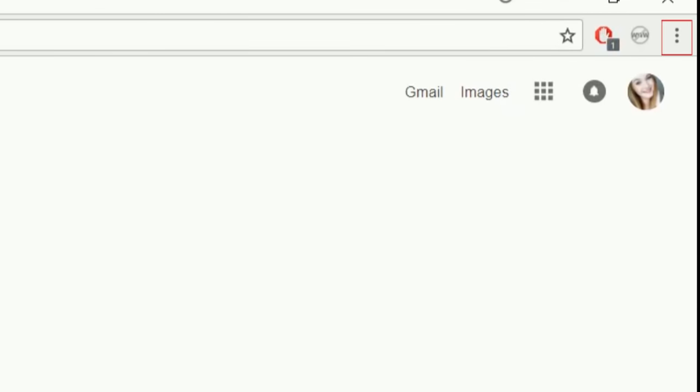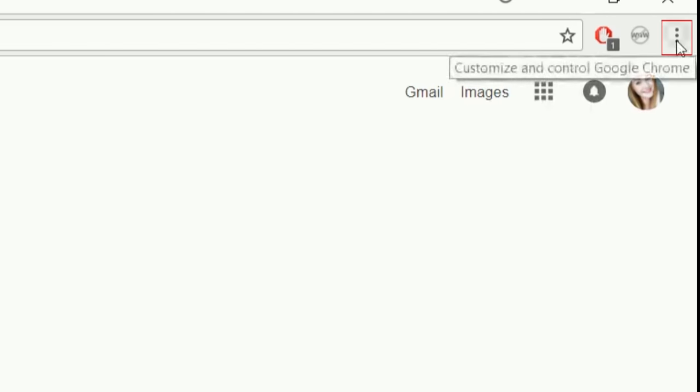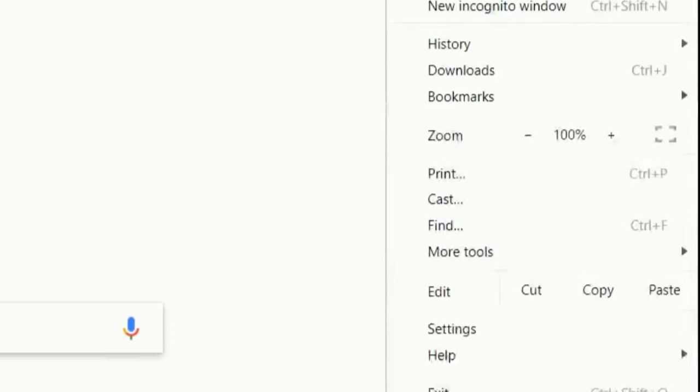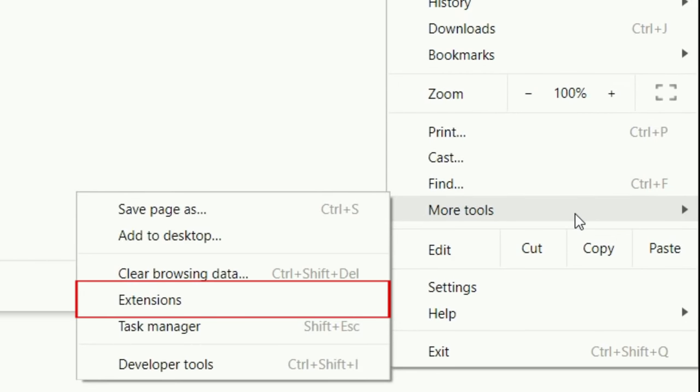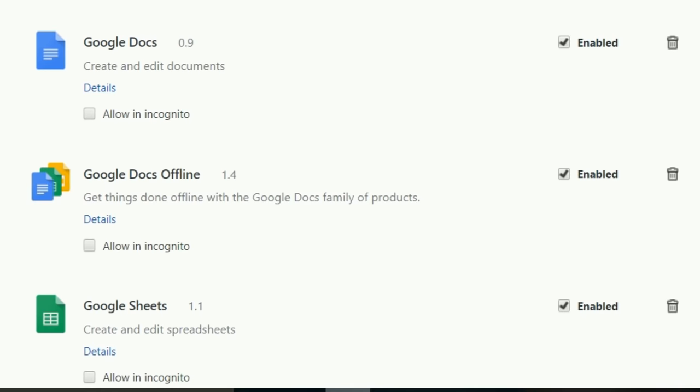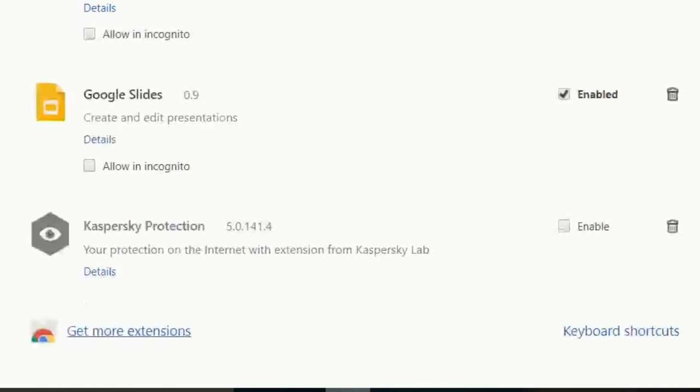then click the three dots in the top right to reveal a menu. Hover over More Tools, then click Extensions. Scroll down and click Get More Extensions.